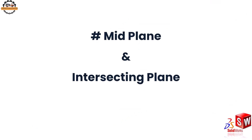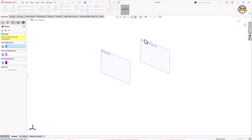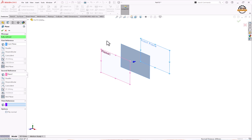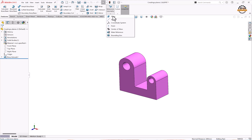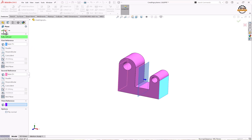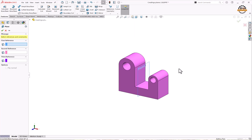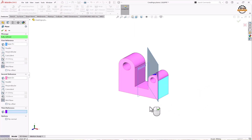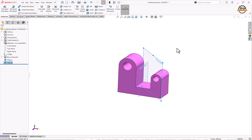Let's see how to create a mid plane and an intersecting plane. Here we have two planes and want to make a plane between them. Go to Reference Geometry and take the Plane option. Select plane 1 and plane 2 — a mid plane is created between them. Click OK. We can also create a mid plane with faces by selecting face 1 and face 2. Additionally, selecting two adjacent faces creates an intersecting plane passing through both faces. Click OK. This is how we can make mid plane and intersecting plane.